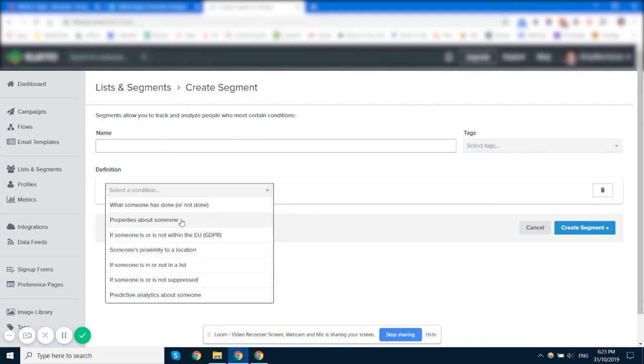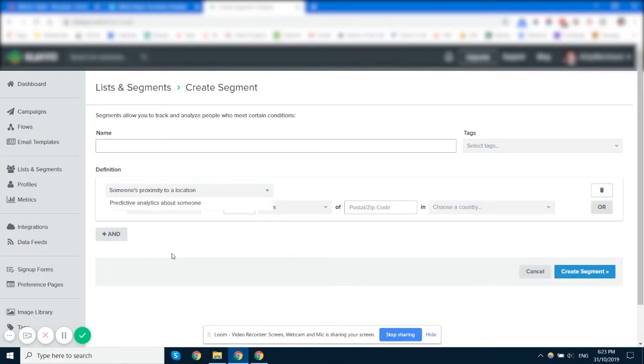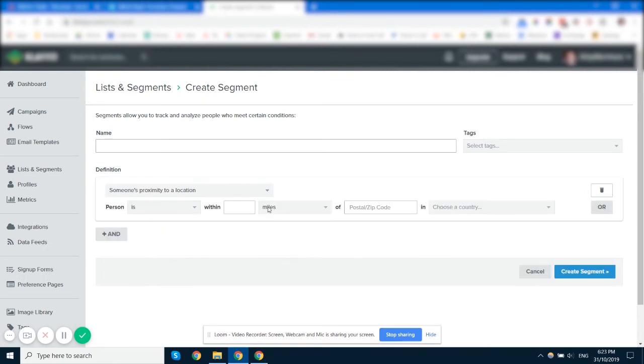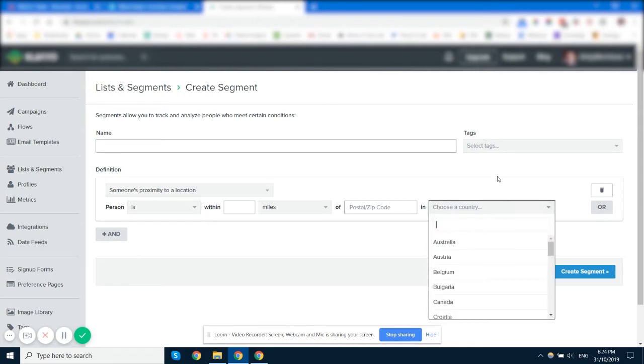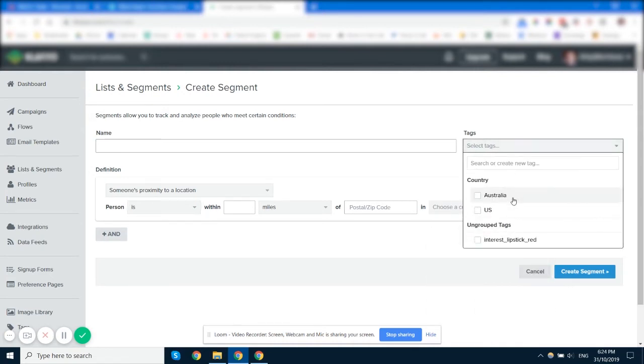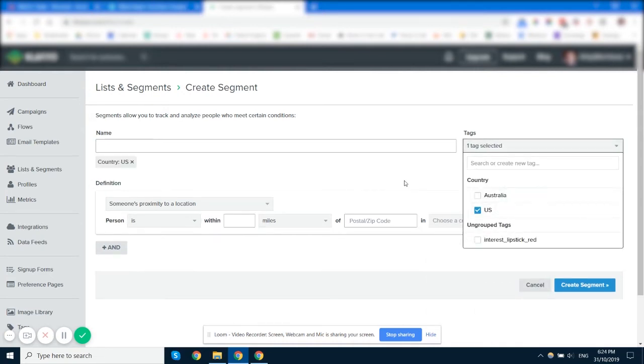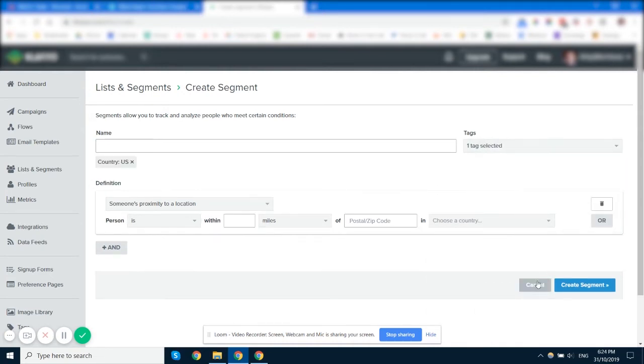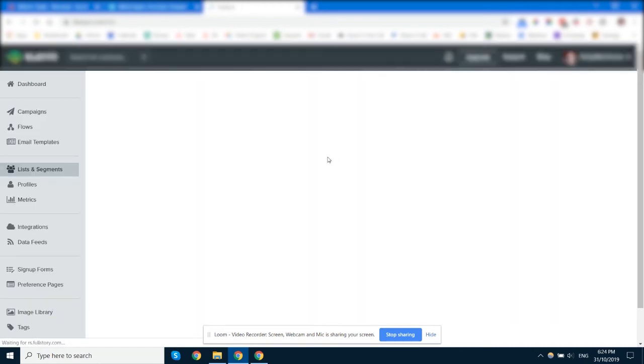Select whatever properties you want here. So you could do proximity to a location. Person is within blah blah miles of the US. And then you'd select the tag here. Now I've already set that up so I'm not going to set it up a second time.